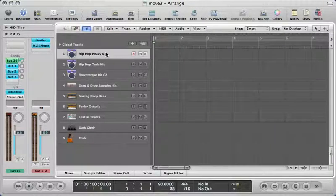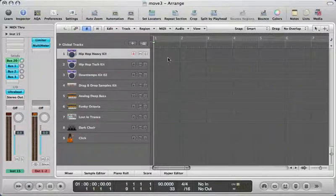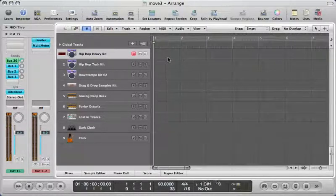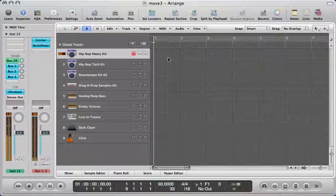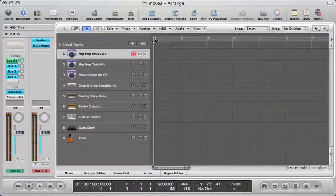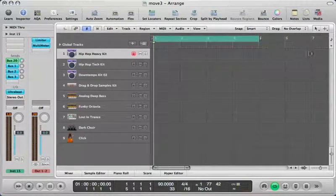Let's listen and get an idea how things sound. This is obviously our kick, then the snap and claps on the snap, and then you have your toms and your hi-hats.